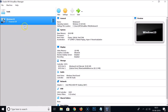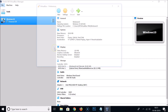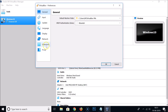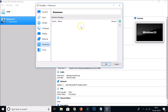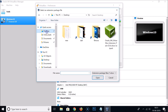Open VirtualBox, click on File, then Preferences, and click on Extensions. Click 'Add new package', then navigate to where you downloaded the extension pack — in my case the desktop — select it and click Open.